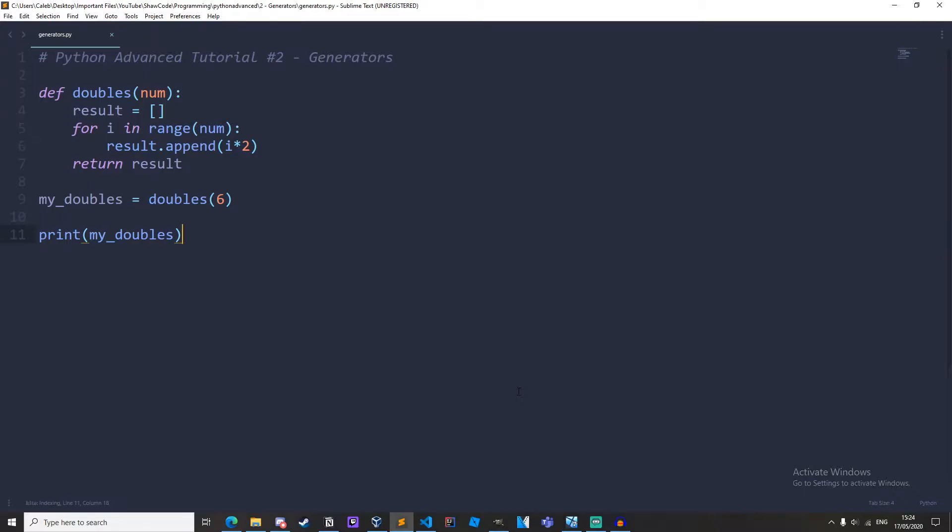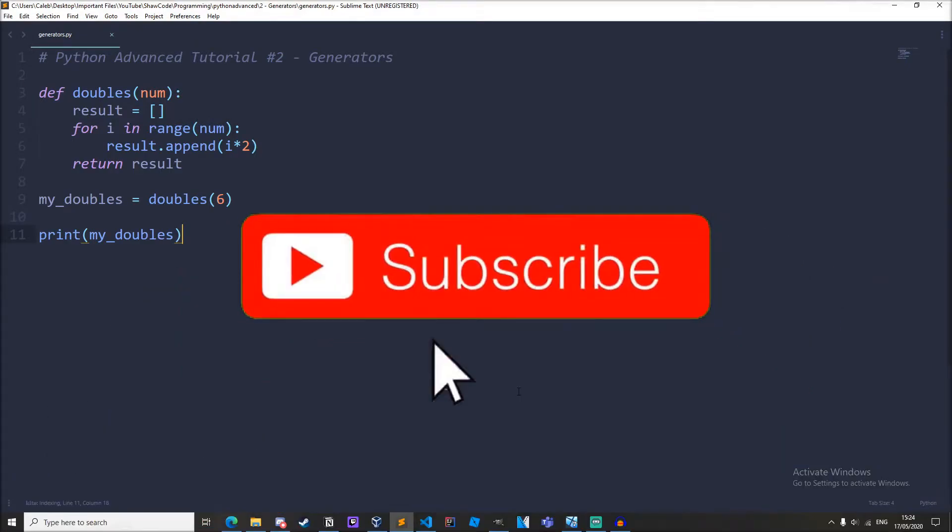This is the second video in the Python advanced tutorial series and by the end of this video you'll learn how to use generators. By the way if this is your first time here my name is Caleb Shaw and I post loads of awesome Python tutorials and other computer related stuff so if you are interested in that be sure to subscribe.